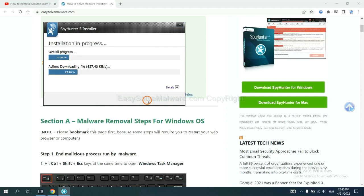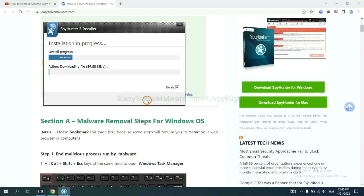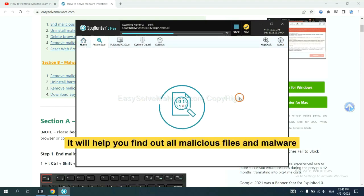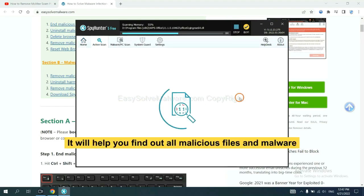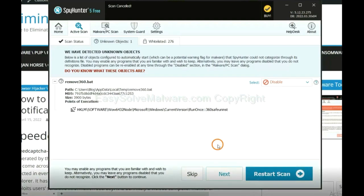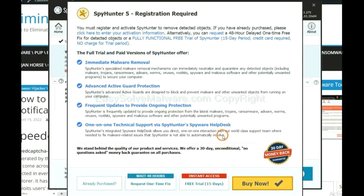Just wait about one or two minutes. When you finish, start a scan now. It will help you find out all malicious files and malware on your computer. When the scan completes, click next.